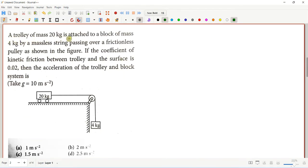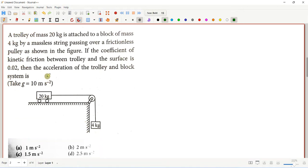A trolley of mass 20 kg is attached to a block of mass 4 kg by a massless string passing over a frictionless pulley as shown in the figure. The coefficient of kinetic friction between the trolley and the surface is μk = 0.02. We need to find the acceleration of the trolley and block system.